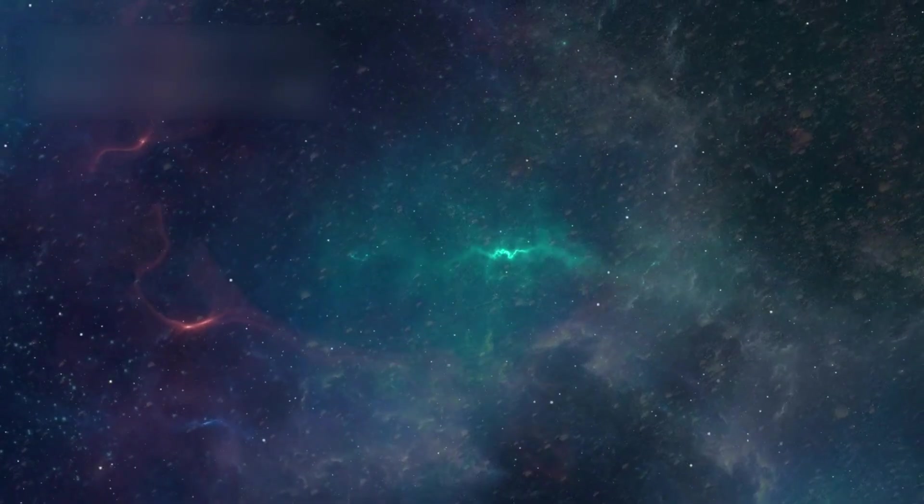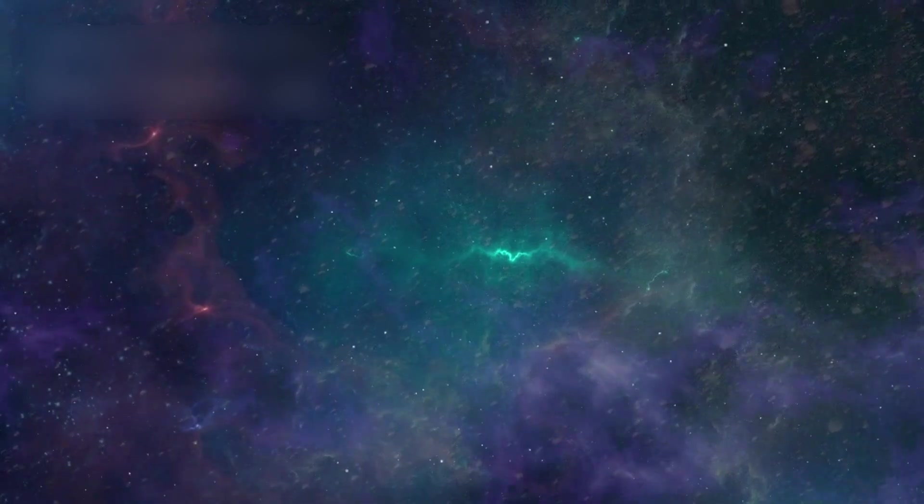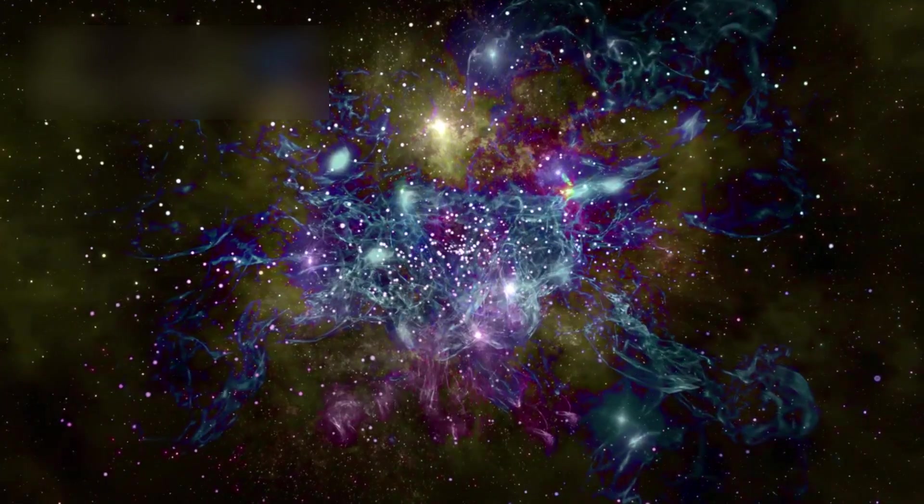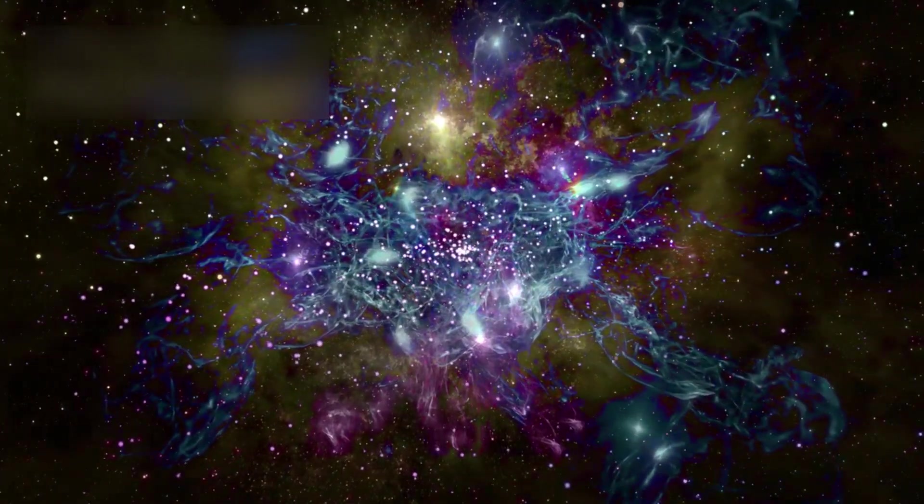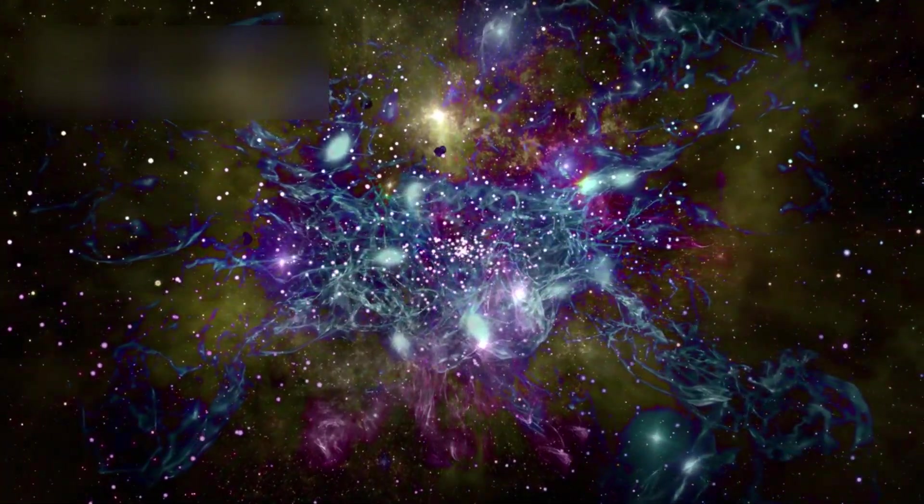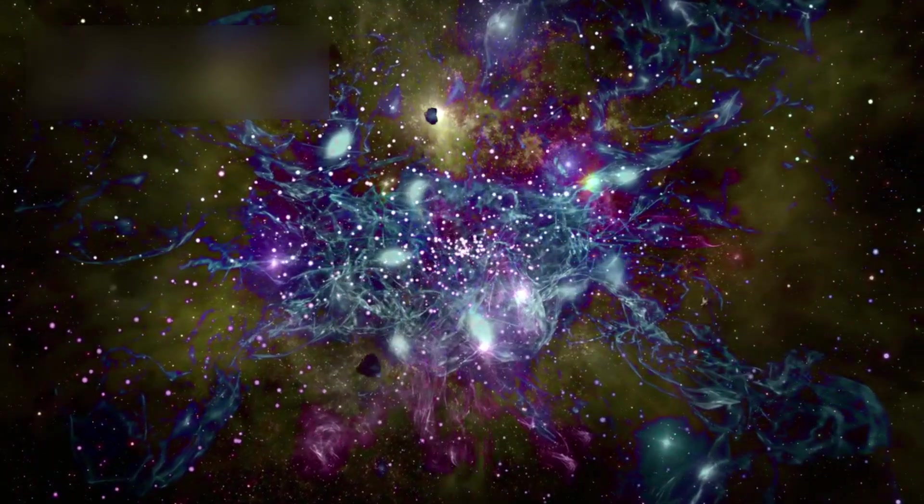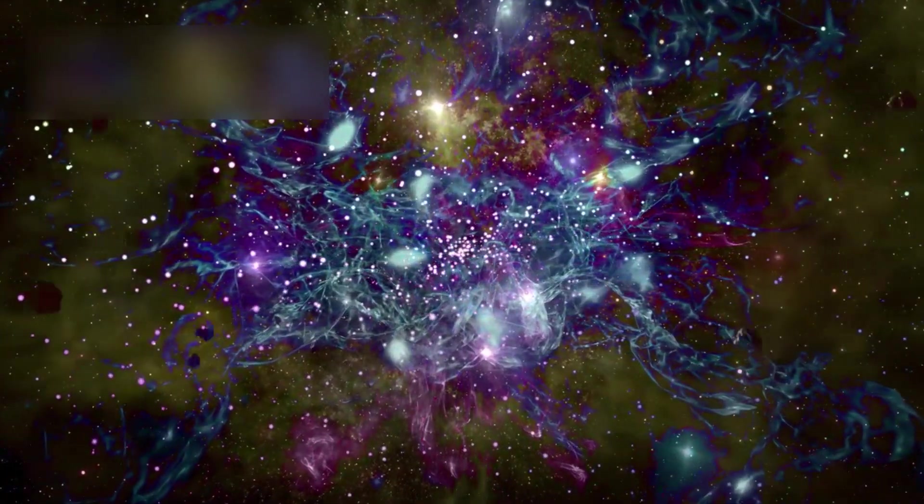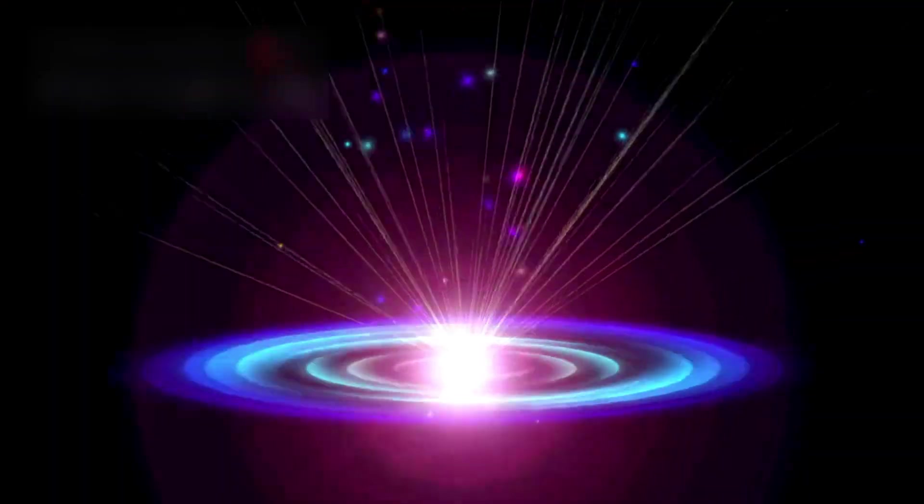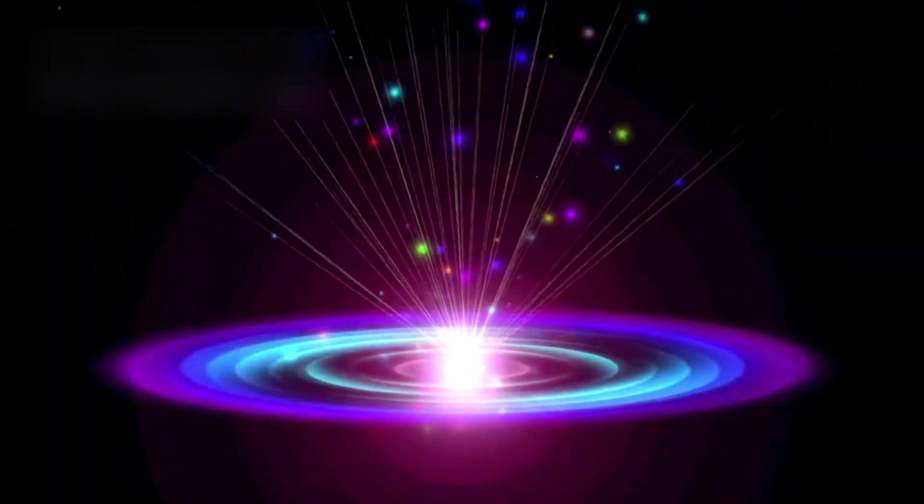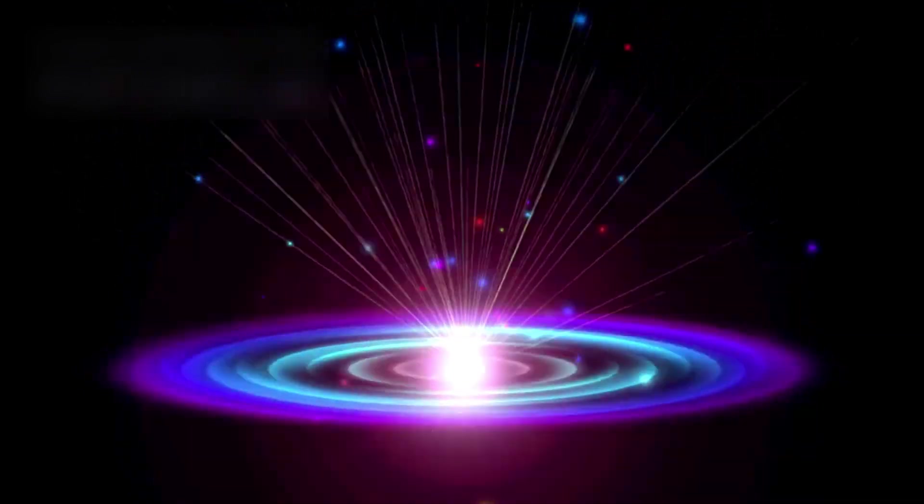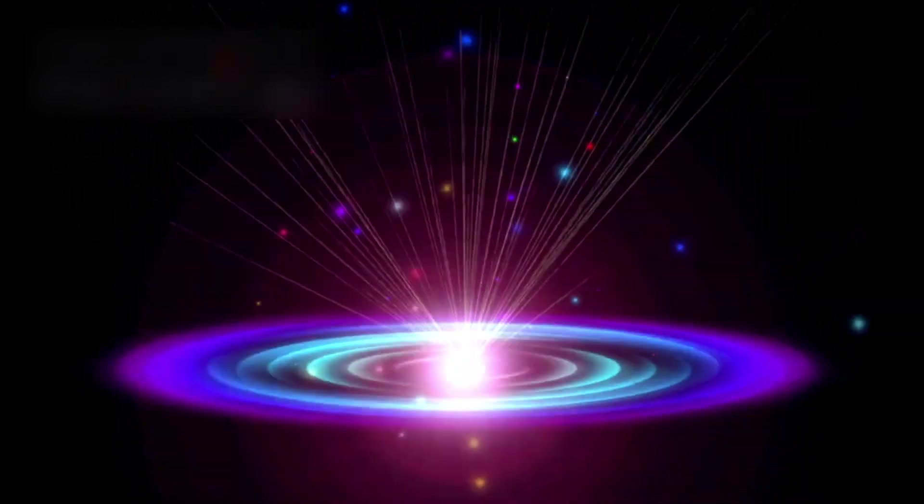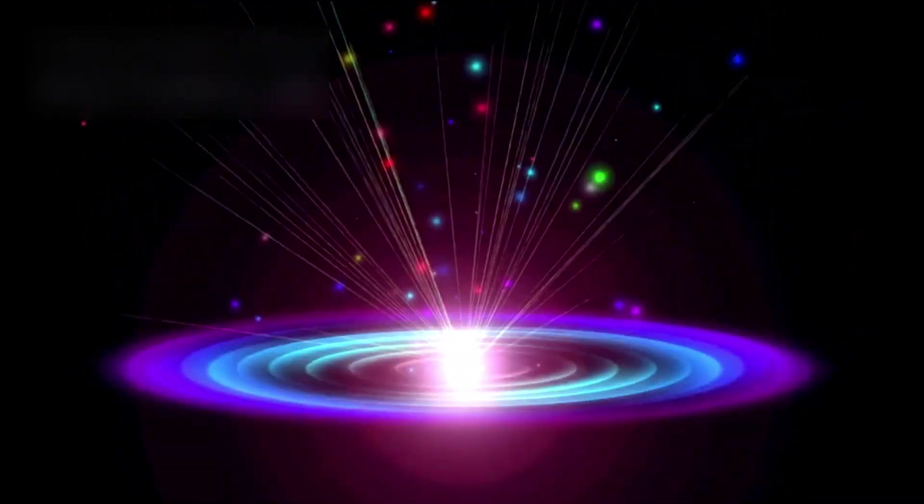This realization shakes our sense of scale. We live on a fragile world, circling a modest star, in a spiral arm of the Milky Way, which is just one galaxy among trillions. Our entire observable universe may be a mere island in a vast cosmic ocean, the full size and shape of which we may never fully grasp.